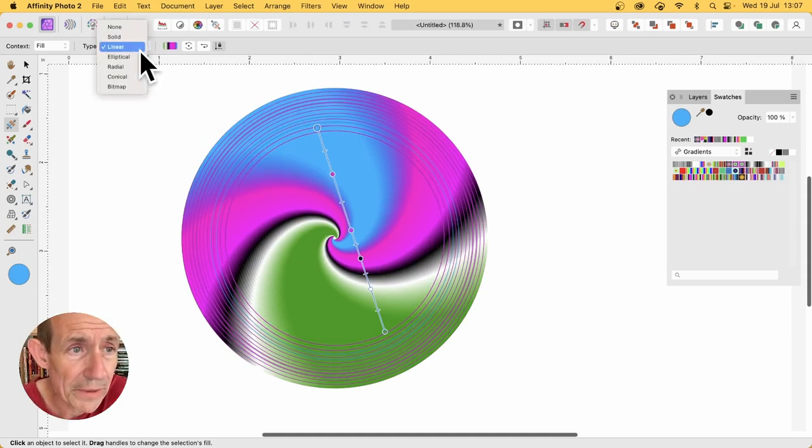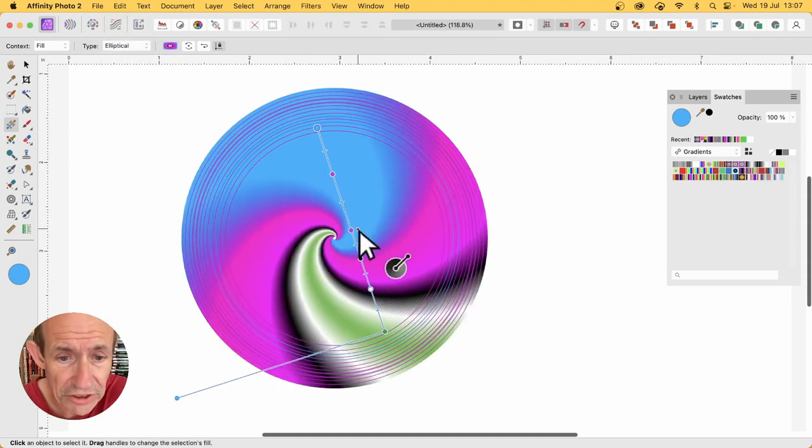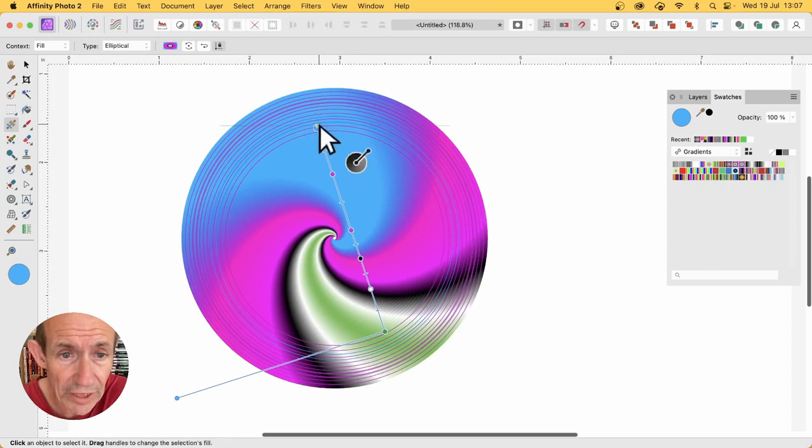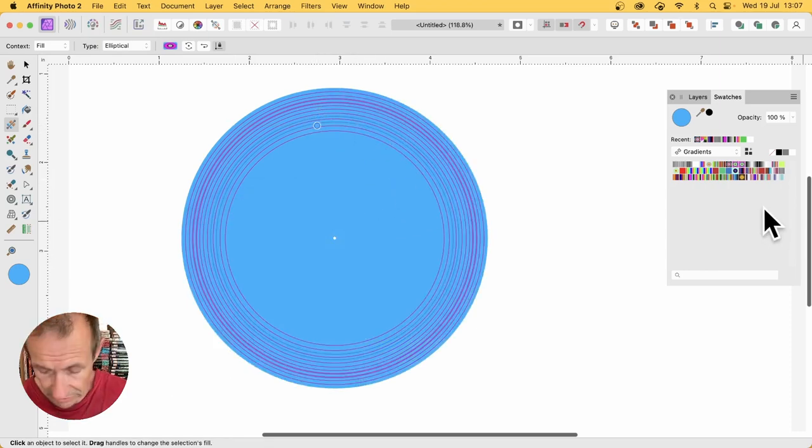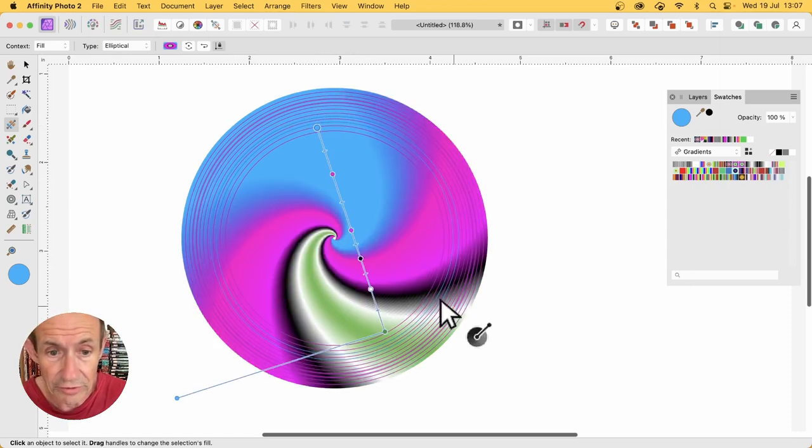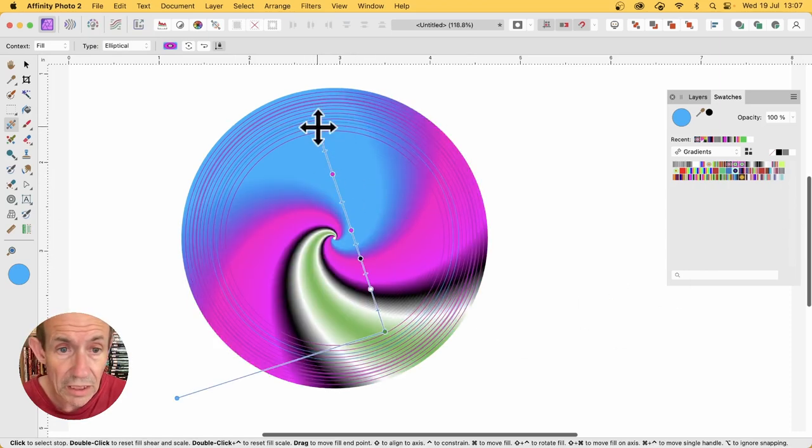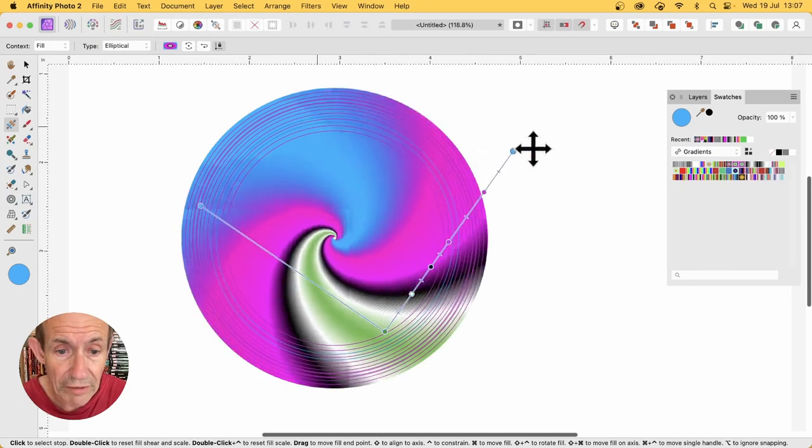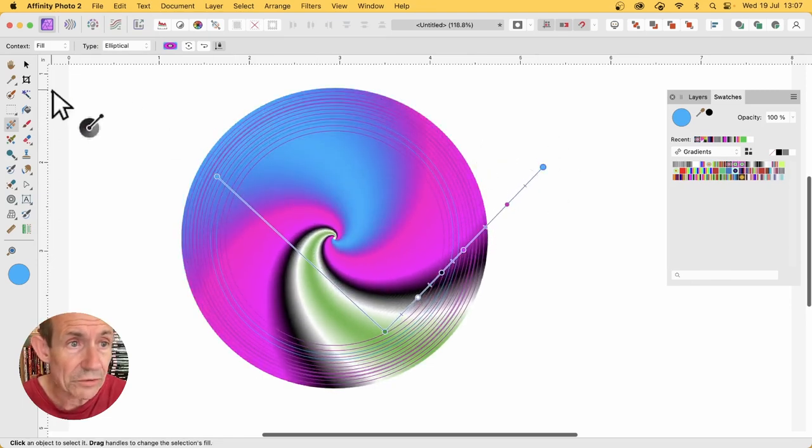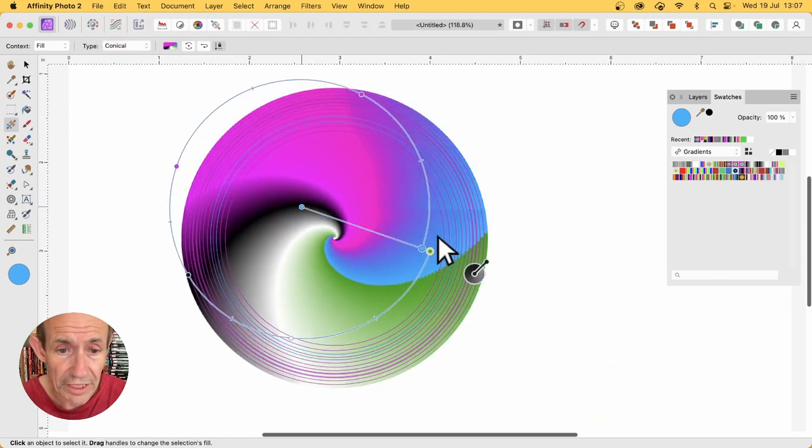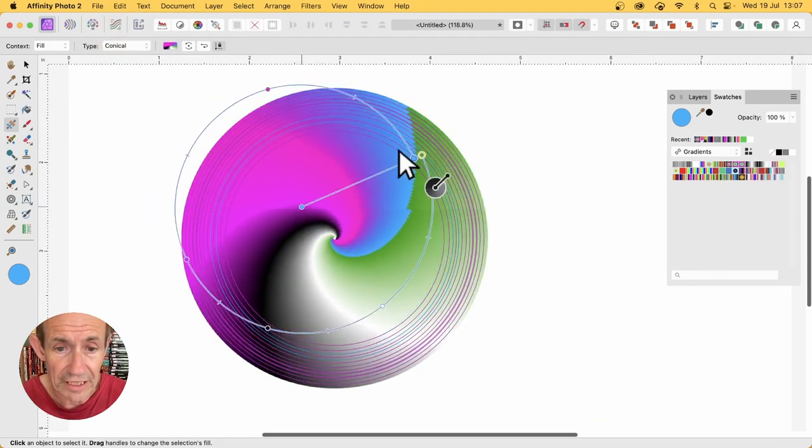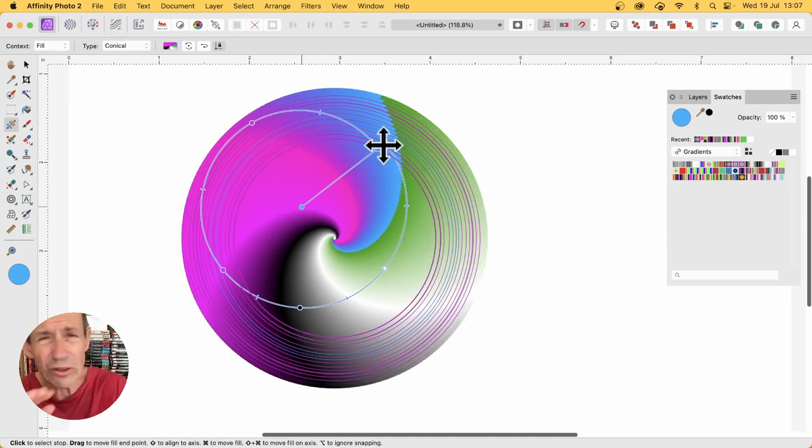Also go up here and you've got elliptical, so you can change that, move that around. Whoops, undo that. Move that around, and also go maybe for conical, and again change that.